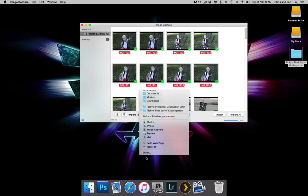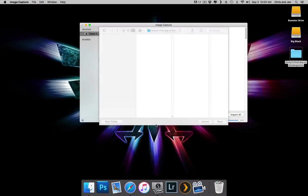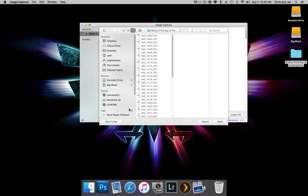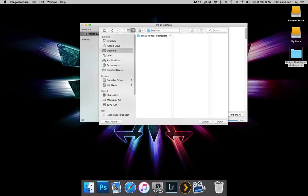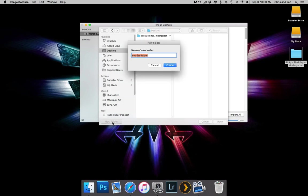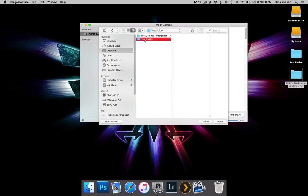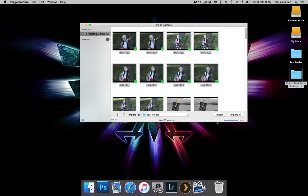So I go to Other, and I can make a new folder. I'll click on my desktop, and then let's just say we'll call this Test Folder, just for fun. So we're going to create that, and then we're going to choose that as where we're going to import our photos.